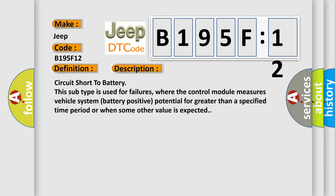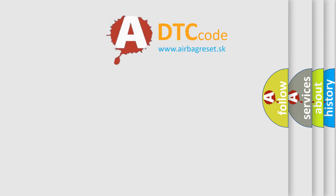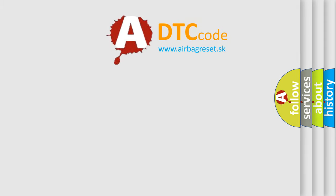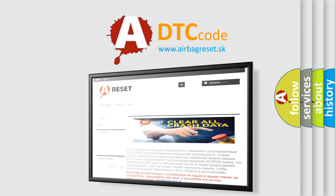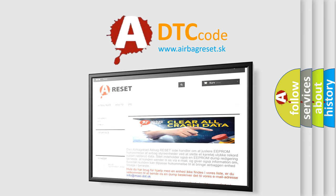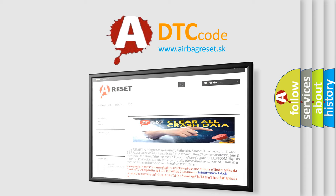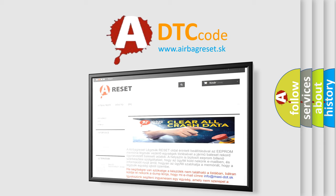The airbag reset website aims to provide information in 52 languages. Thank you for your attention and stay tuned for the next video.